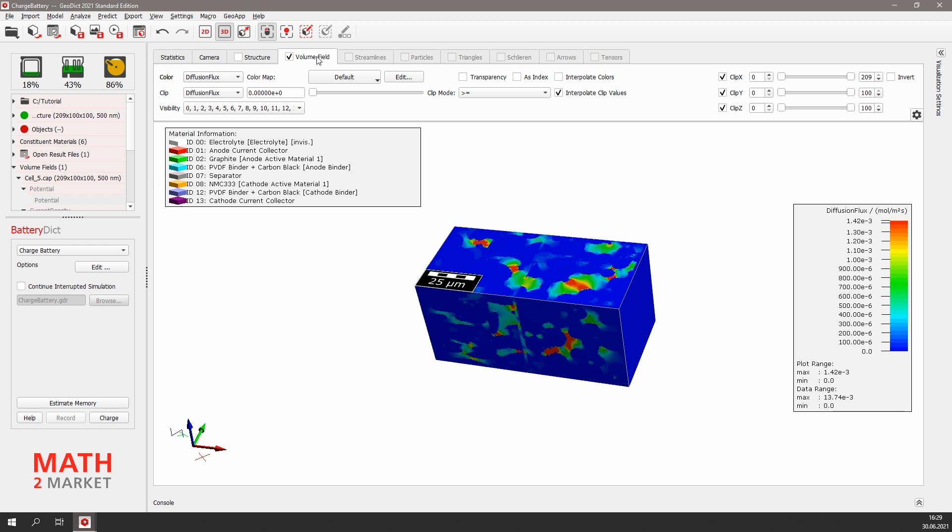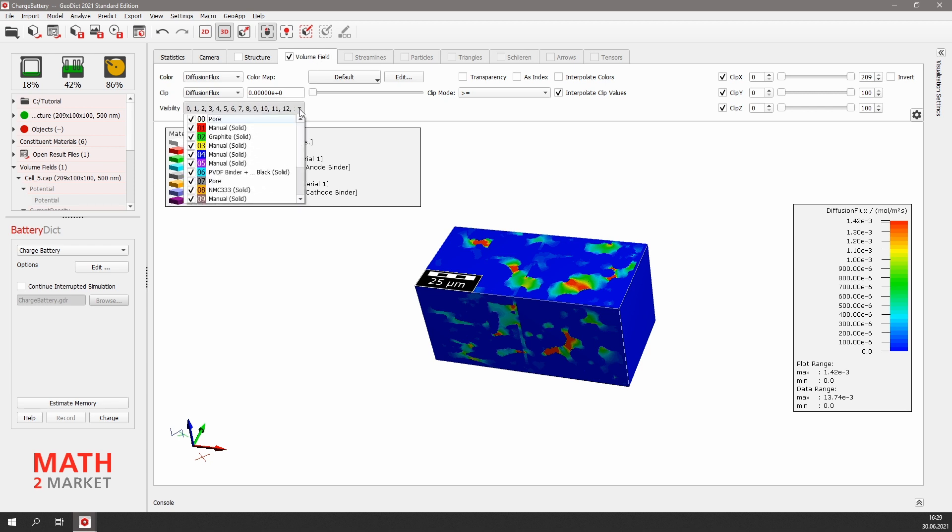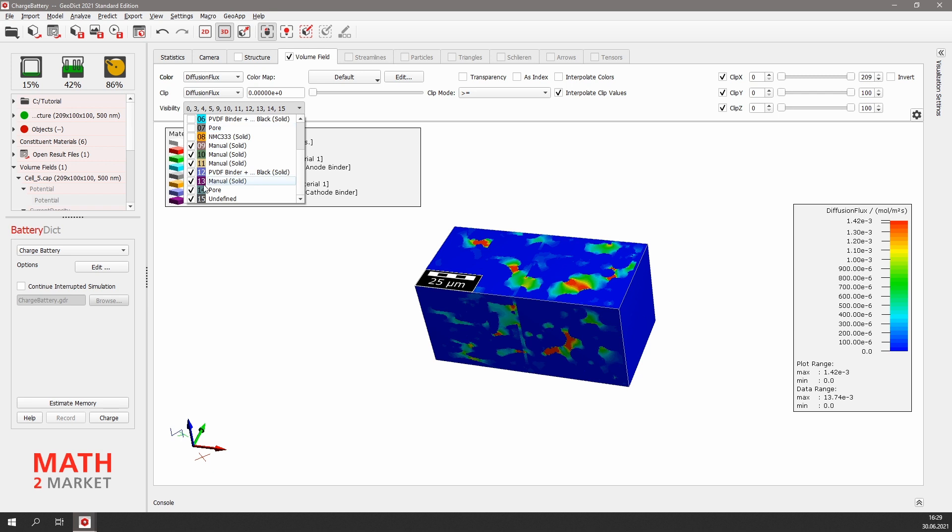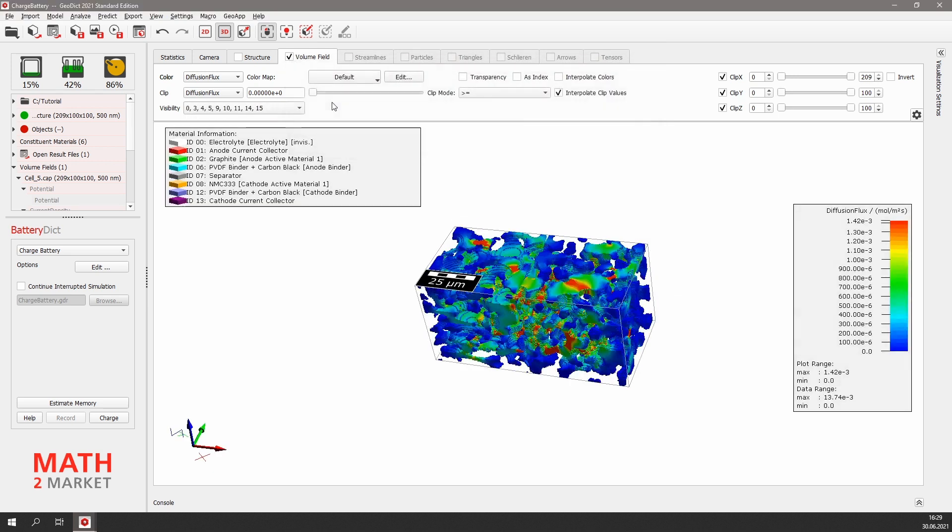Here we can choose for which material IDs the results should be shown. As of course, the diffusion flux in the solids is zero, we are not interested in the results here. So we deselect the checkboxes for the solid materials: 1, 2, 6, 7, 8, 12, and 13.